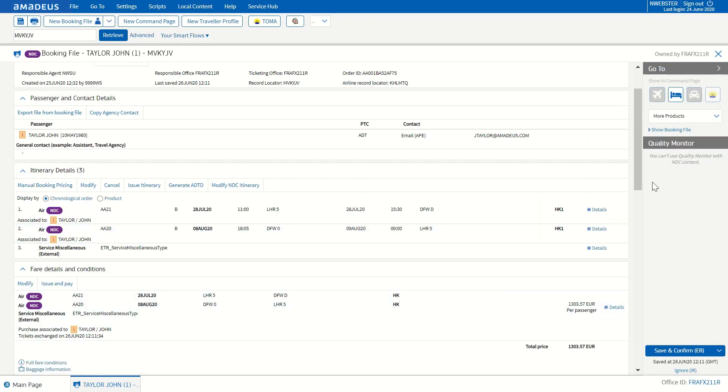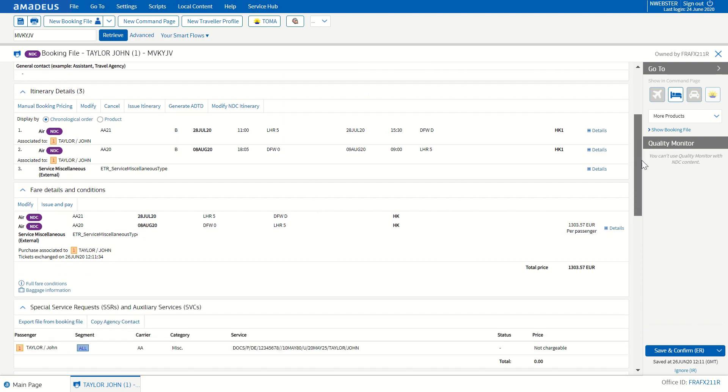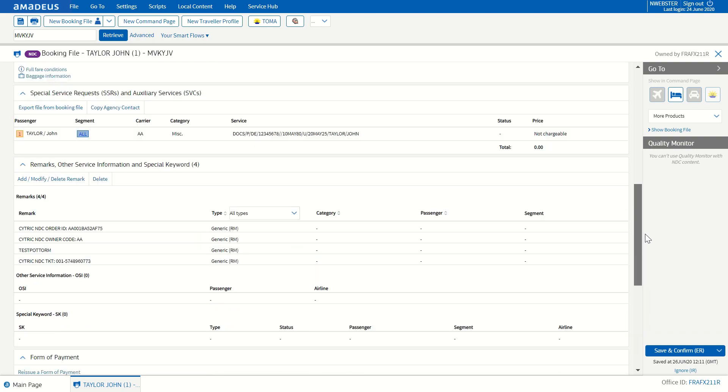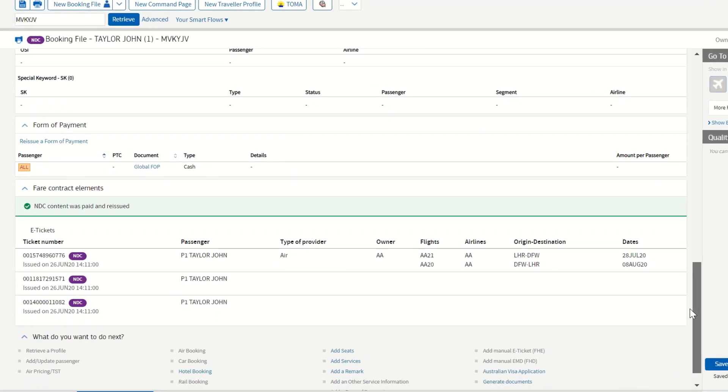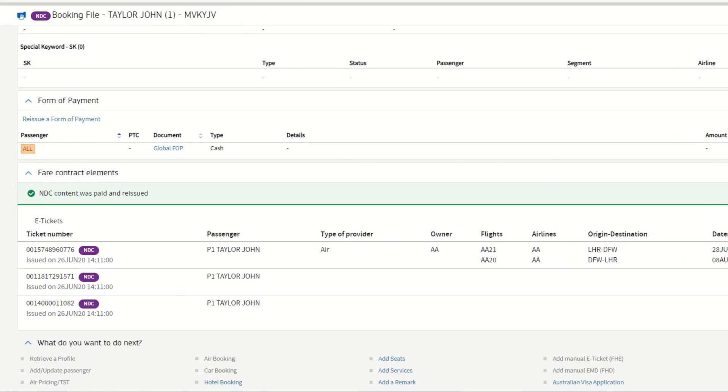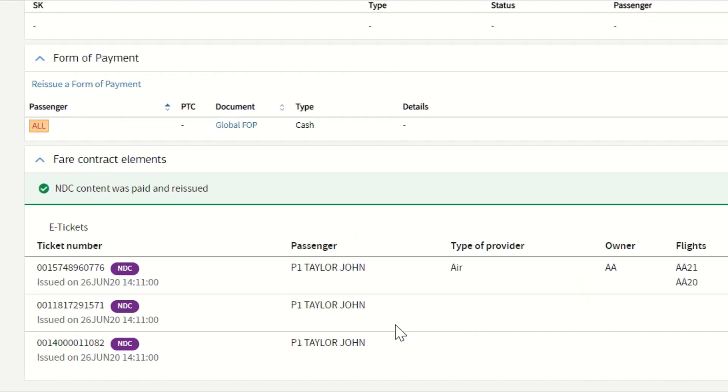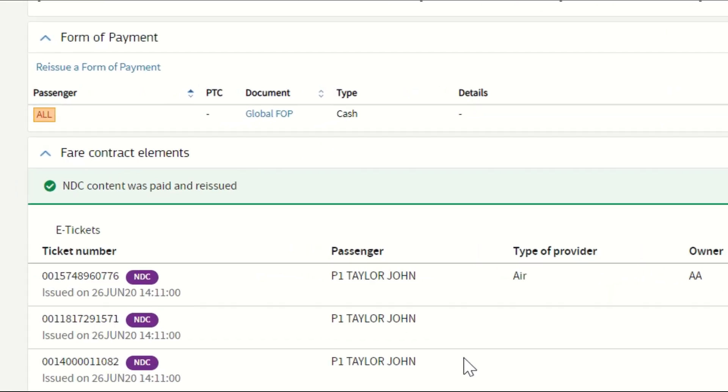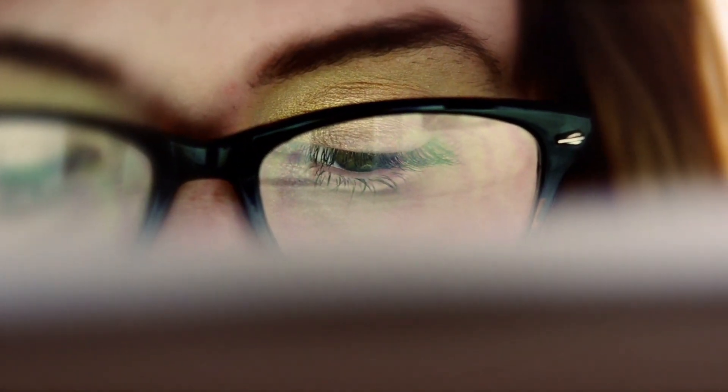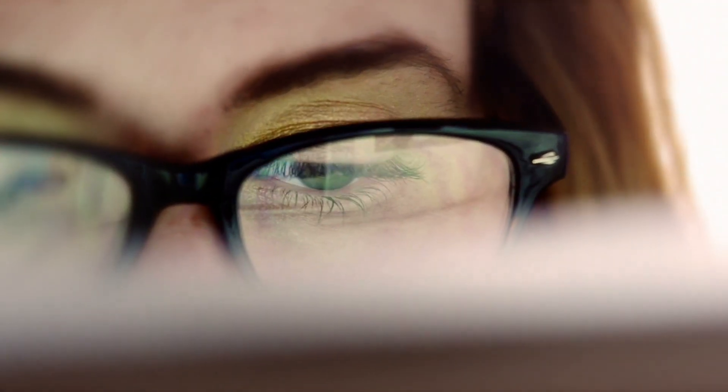This action displays the booking file again with the changes. You can validate the exchange flight and can see the confirmation that NDC booking was paid and reissued. Simple and efficient. All these changes will be reflected in Citric as well.